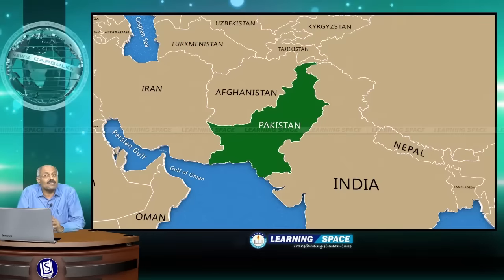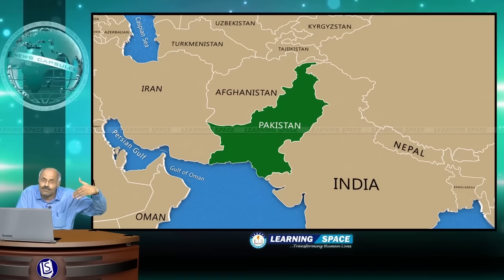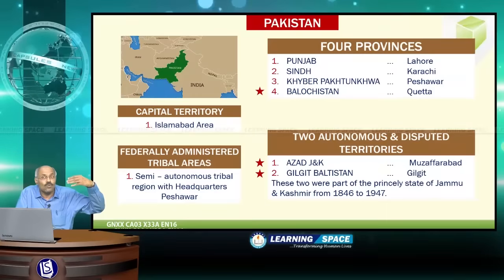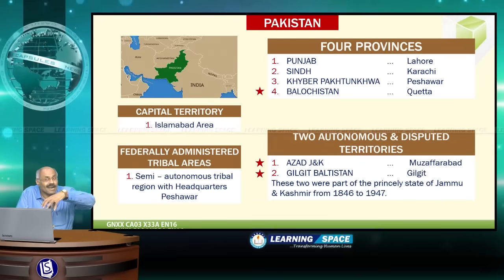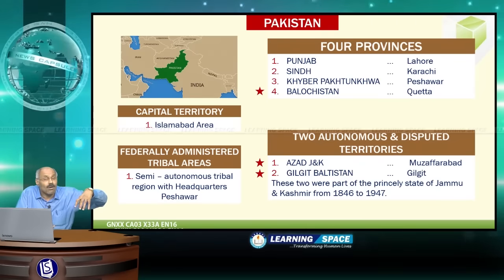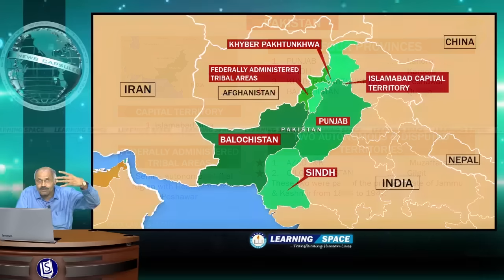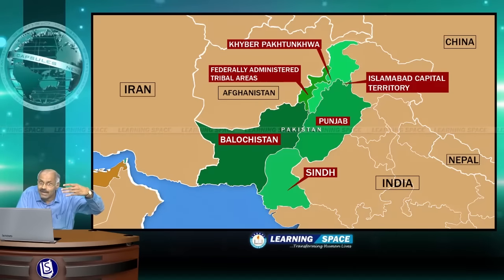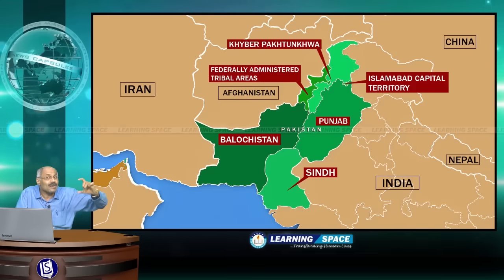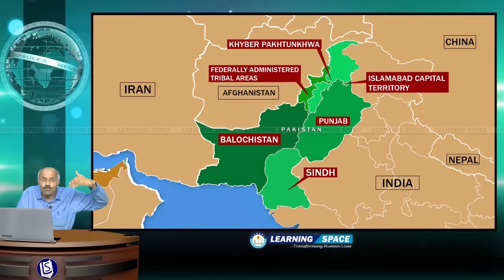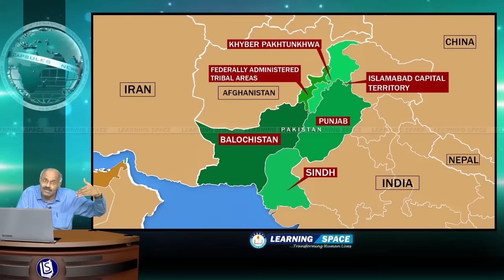This is the map of Pakistan. Pakistan has four provinces: Punjab with capital Lahore, Sindh with capital Karachi, Khyber Pakhtunkhwa (North-West Frontier Province) with capital Peshawar, and Balochistan with capital Quetta. In addition, Islamabad is administered as a capital territory, and there is a federally administered tribal areas with headquarters at Peshawar.